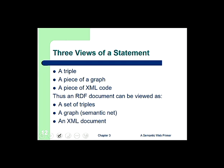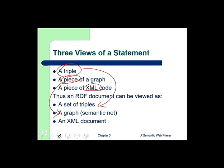There are different views of a statement: a triple, a piece of a graph, or a piece of XML code. A statement can be realized in many ways — as a triple (subject, predicate, object), as a graph with two nodes connected by an arc, or as a piece of XML code. When we have several triples, the RDF document becomes a set of triples. Several pieces of graph become an RDF graph document. And if statements are described as XML, an RDF document becomes an XML document.